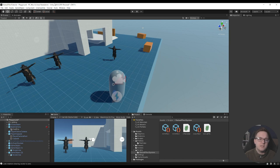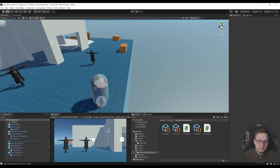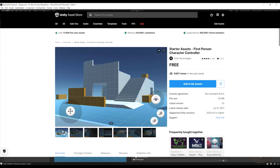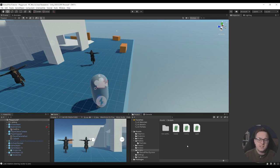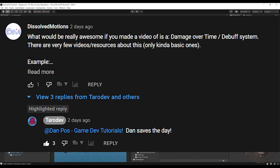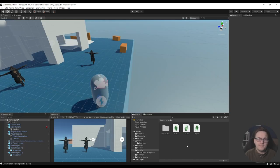A bit of housekeeping: I'm using Unity version 2020.3.25. The environment and the player controller is the Unity starter assets, their first-person controller. I already had three scripts set up, but they're irrelevant to how the status effects system works. If you do want these three scripts just to follow along, there'll be a link to them for free in the description below. I wanted to cover the status effects system in my previous magic video, but that video went on for quite a while. And with all that said, let's just jump straight into the video.